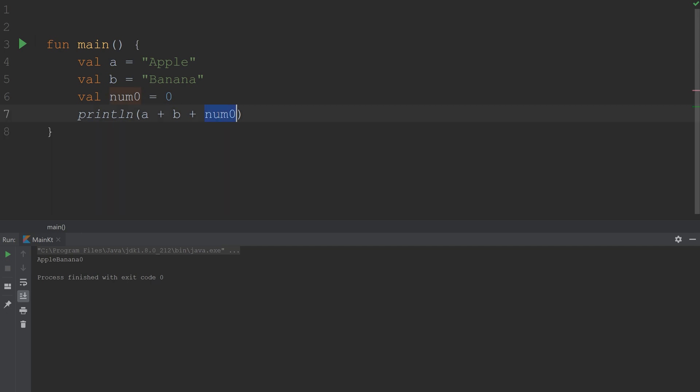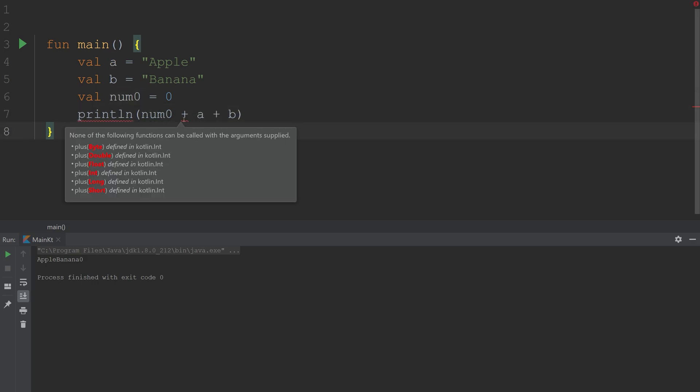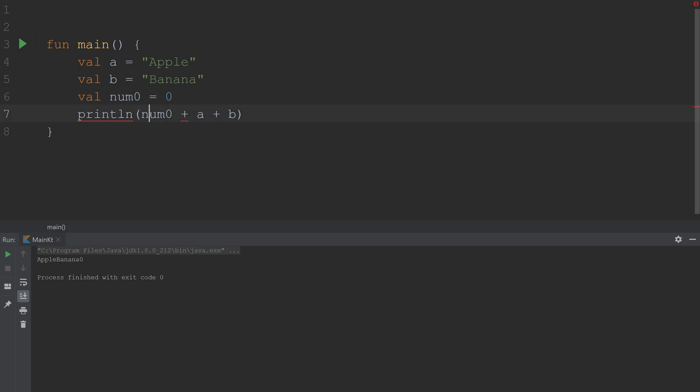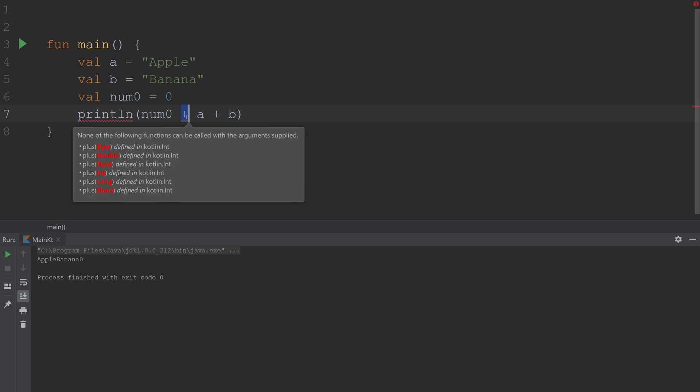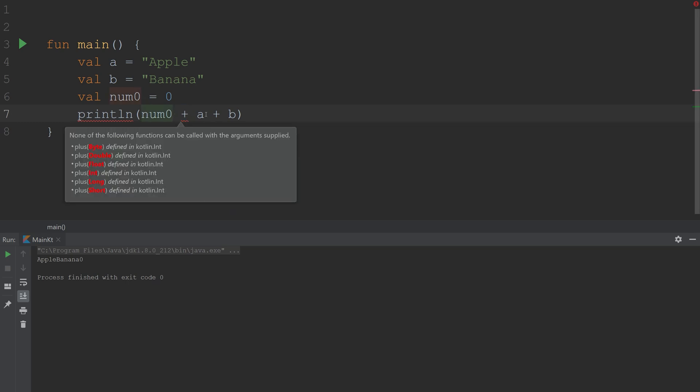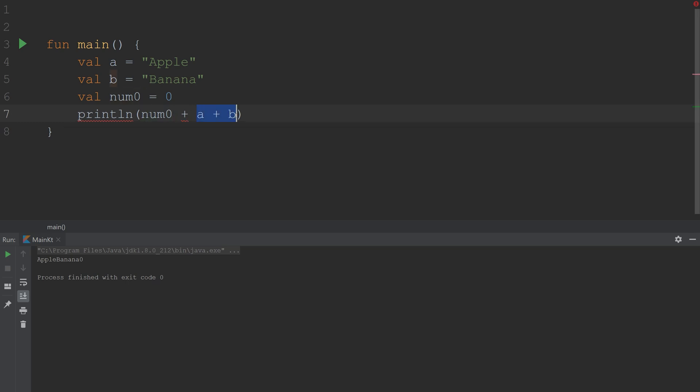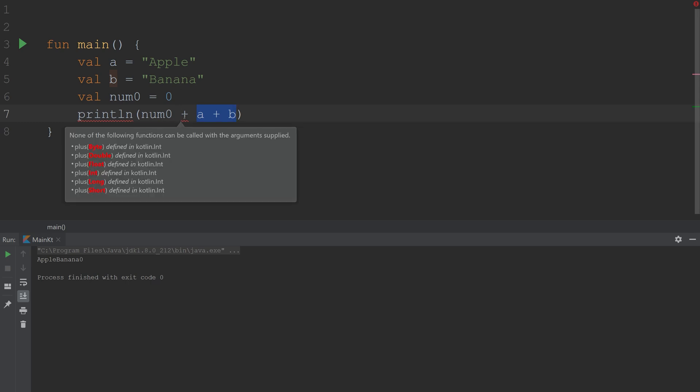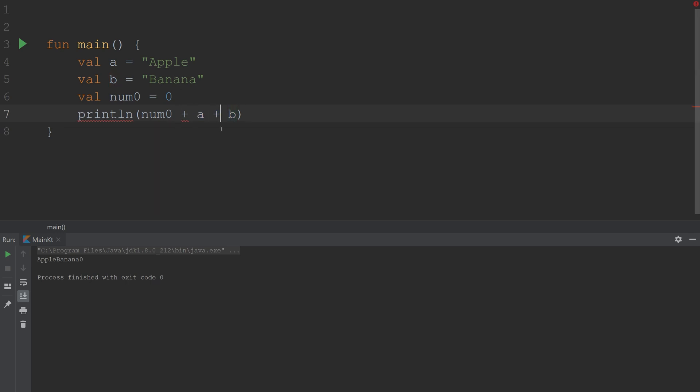Now, what if it's the reverse? Num0 plus. We actually get an error. This is because num0 is a number, and then we're trying to add to it. So what's happening here is it's trying to apply a mathematical addition to a string, and a string doesn't have a mathematical value, at least not in its current state. So you get an error. How do we combat this?